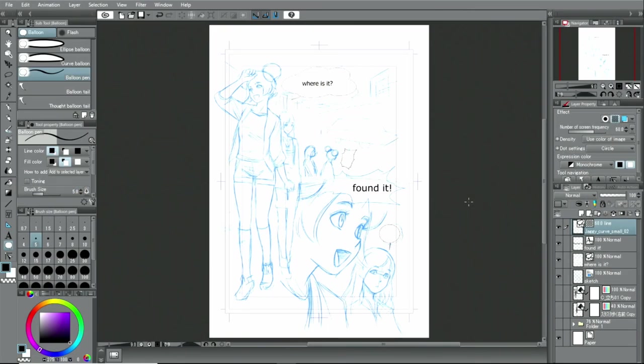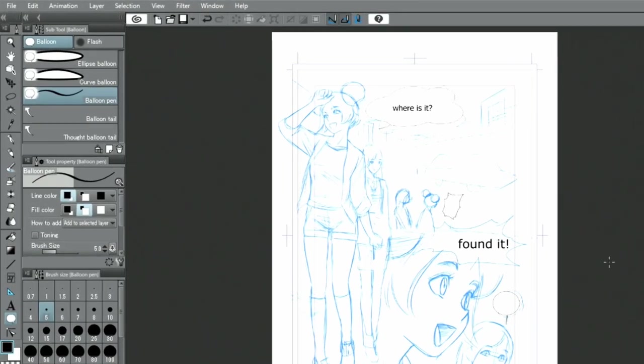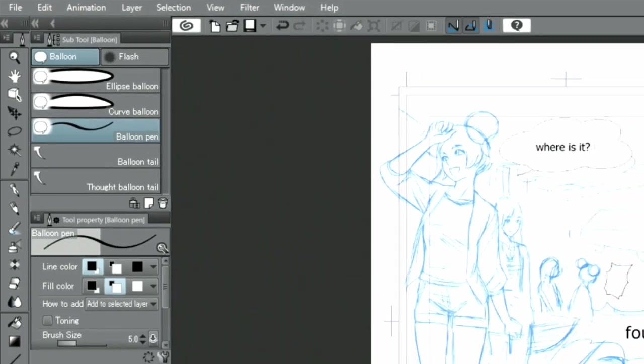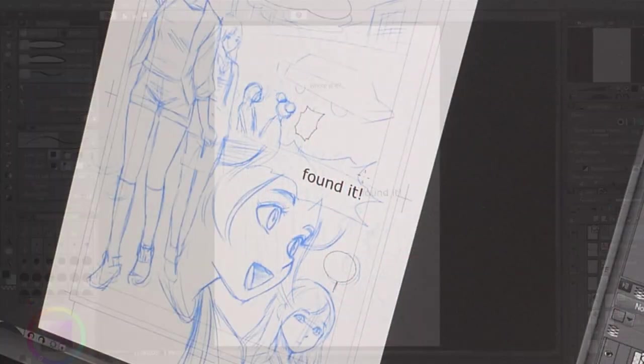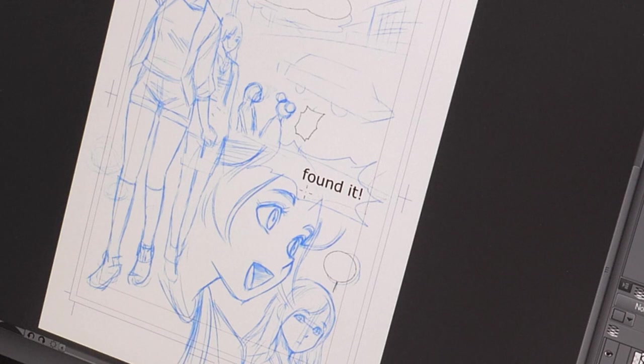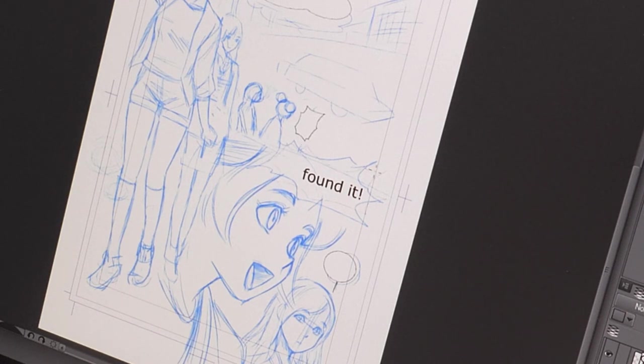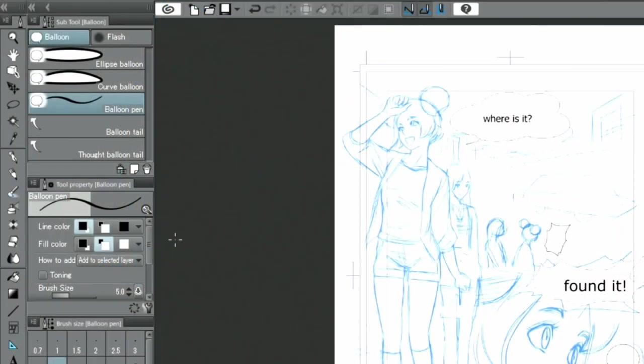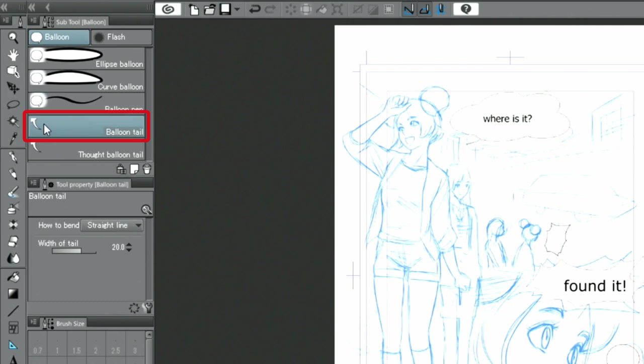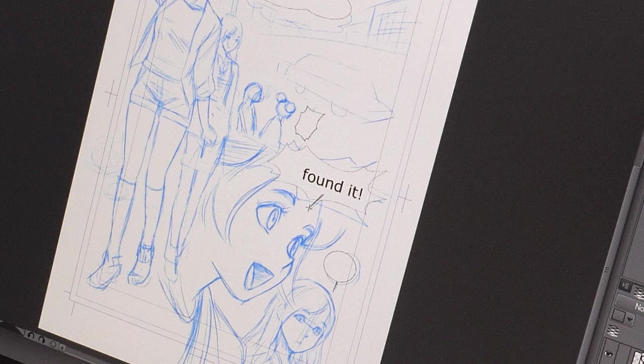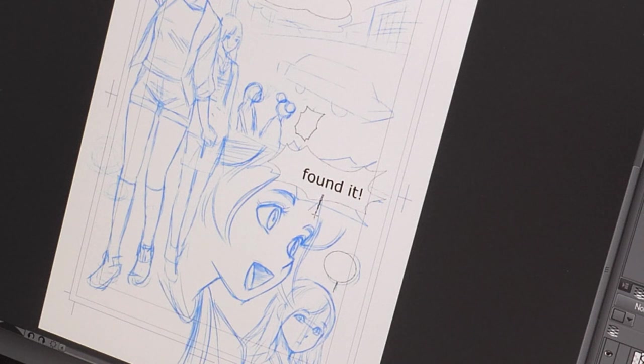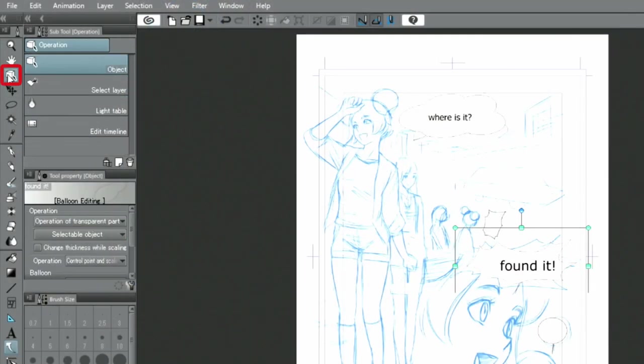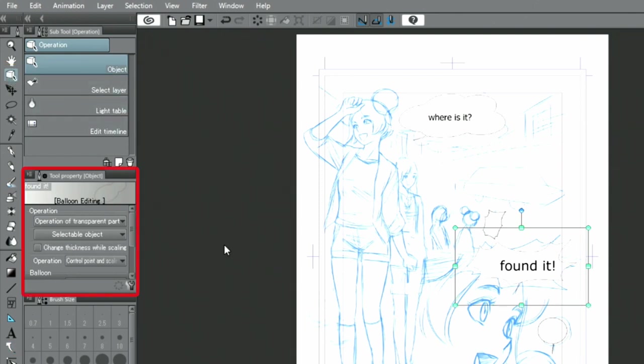Let's draw another speech balloon with the balloon pen. Because the thickness of the balloon lines is irregular, I need to correct that. I select the balloon with the tool and increase the thickness of the lines by adjusting the brush size in the properties.